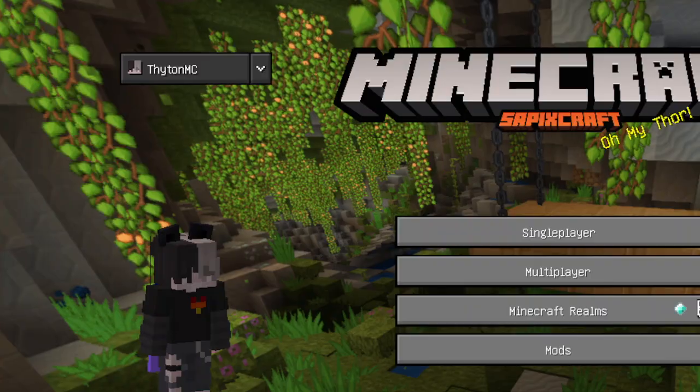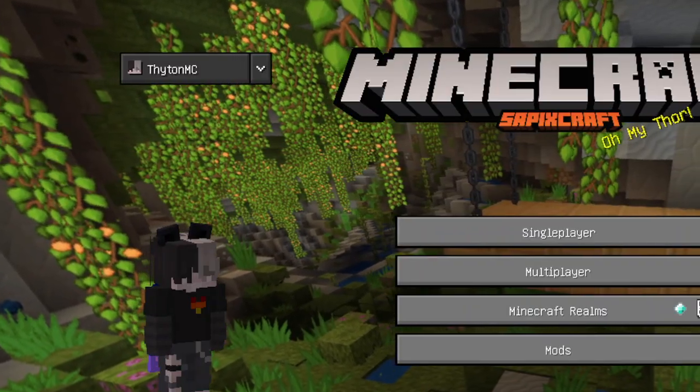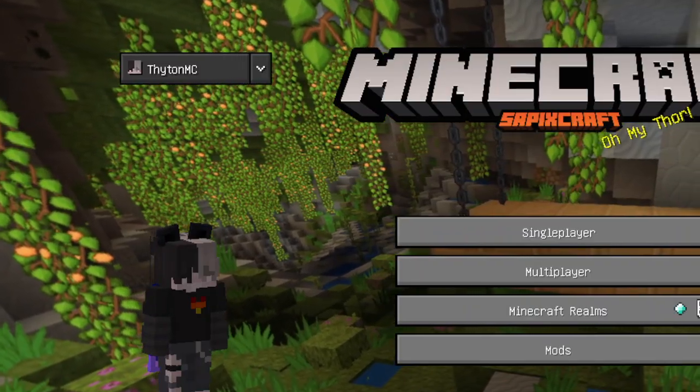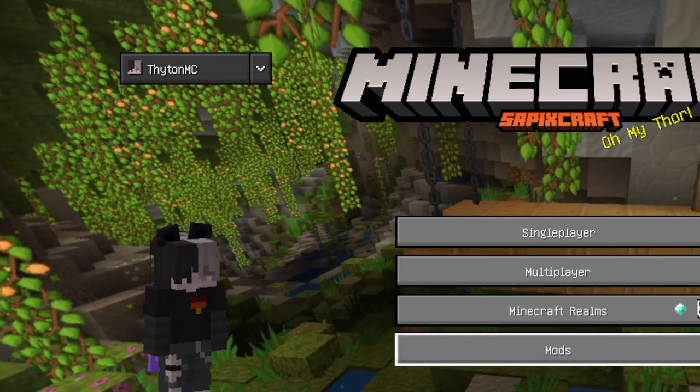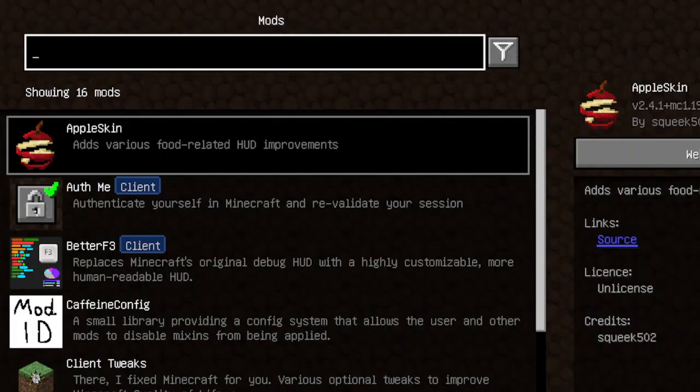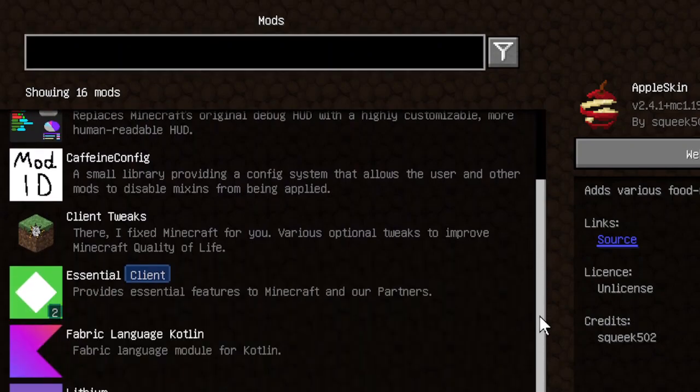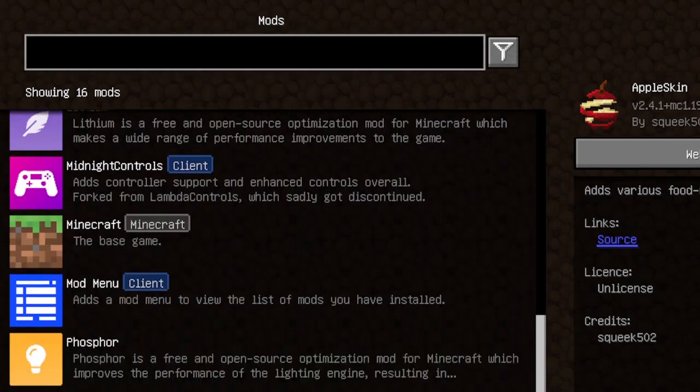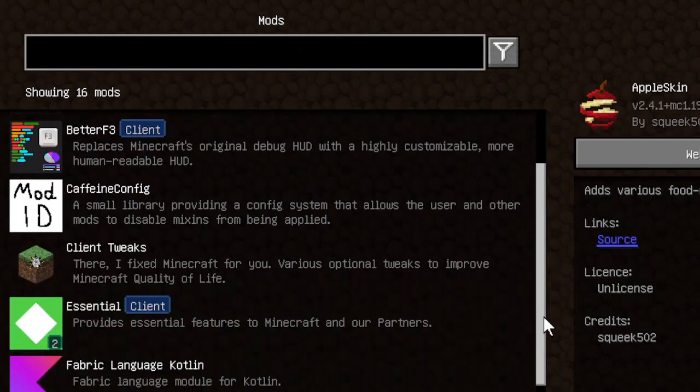First of all, I'm using the Sapphic's Craft Resource Pack for 1.19.2. And these are all the mods I'm using. You can pause if you want to see them all. Okay, those are all the mods I'm using.